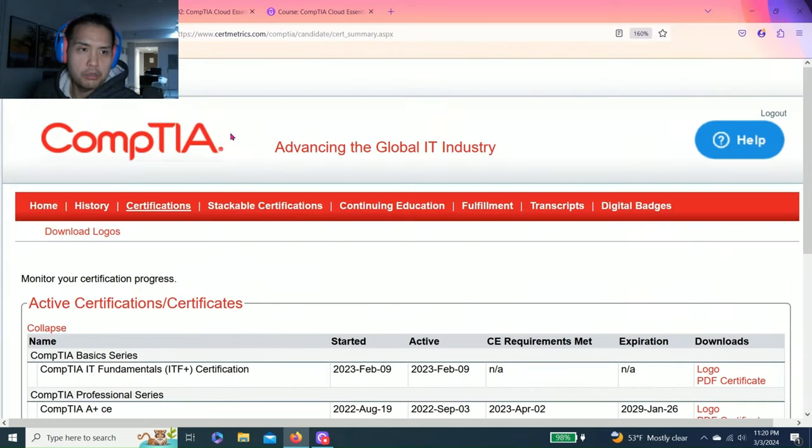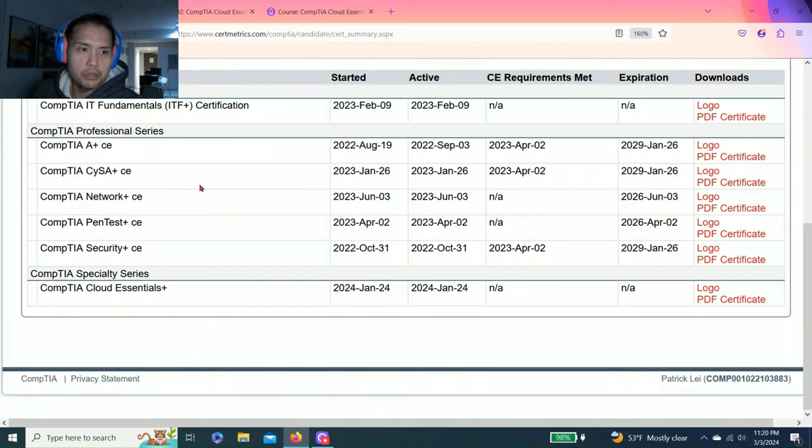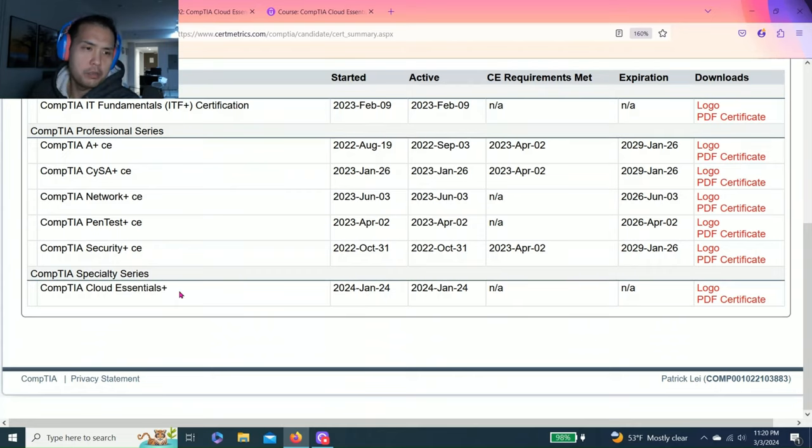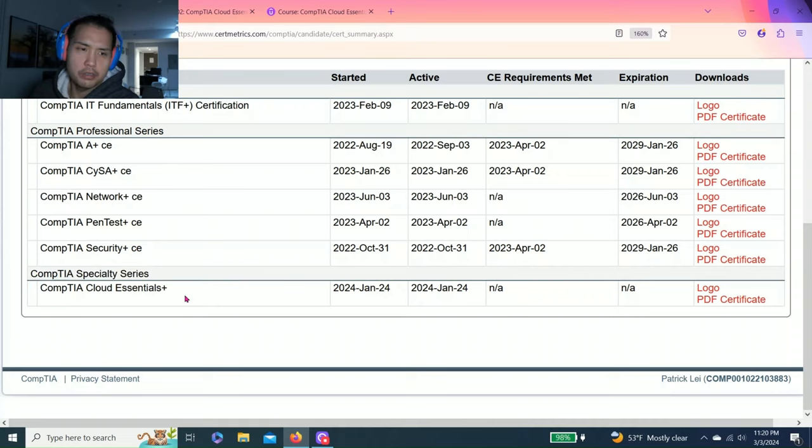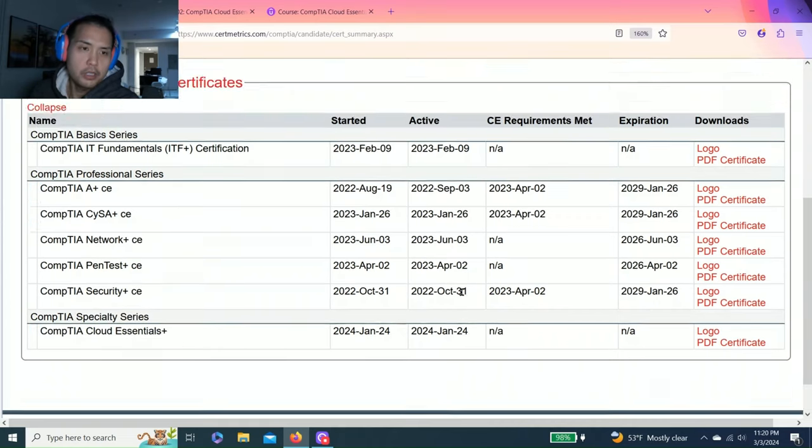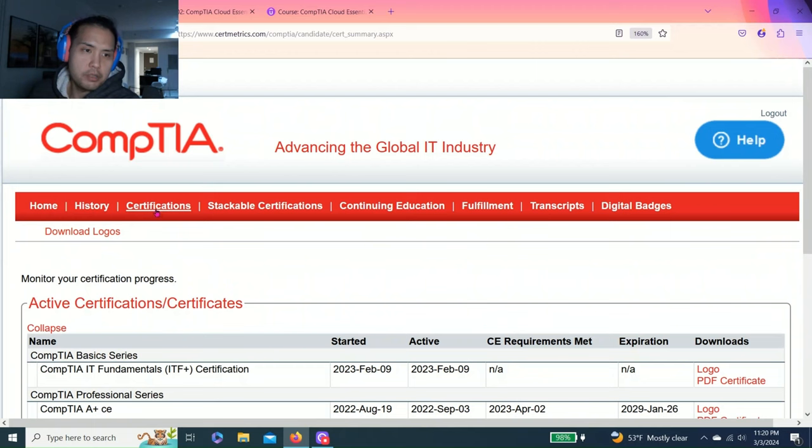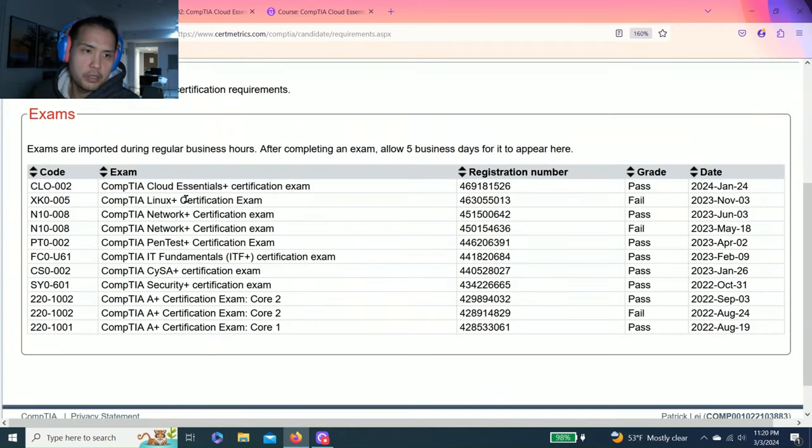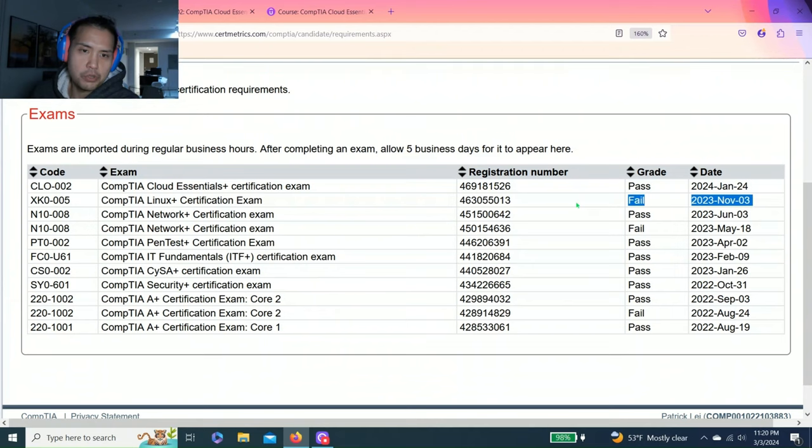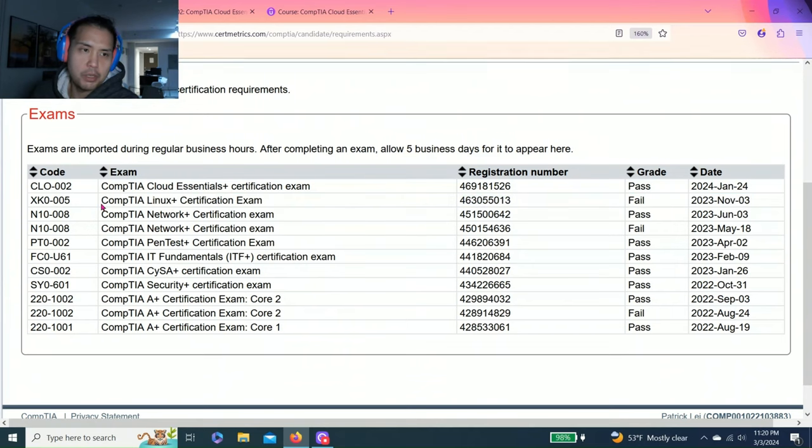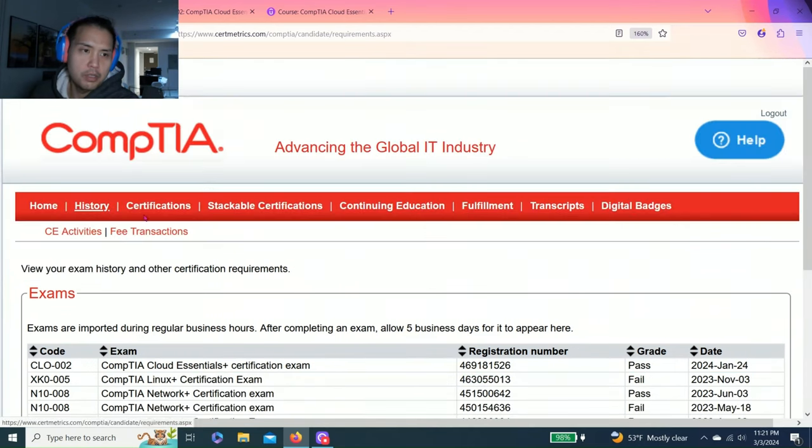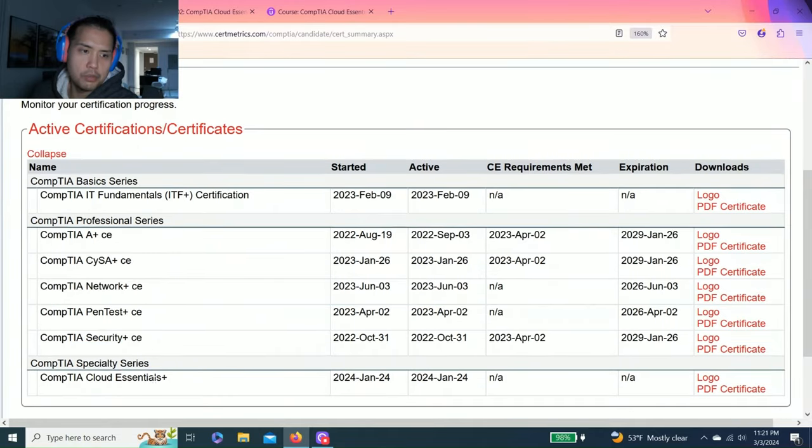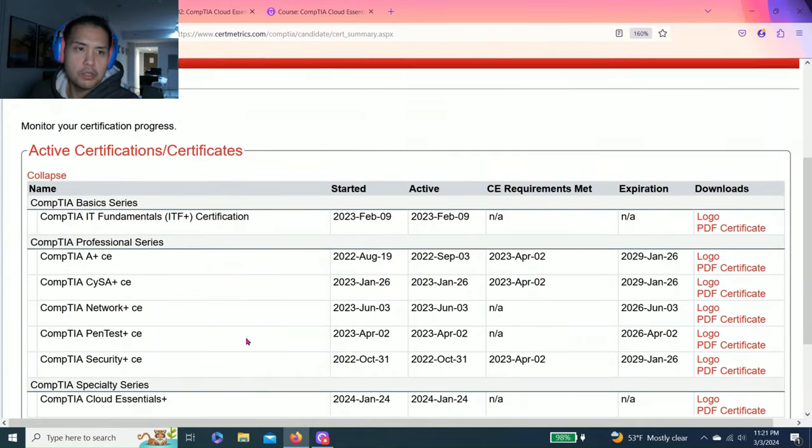So today I'm just going to do a short video on how to pass CompTIA Cloud Essentials Plus. Essentially I did this back in January, yeah January 24, right here. You can see in my history I failed Linux Plus. I was trying to study Linux and then I couldn't pass it, so I needed a break. So Cloud Essentials Plus.